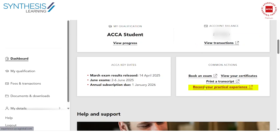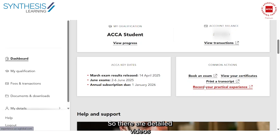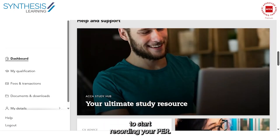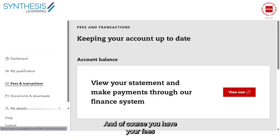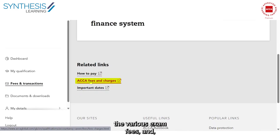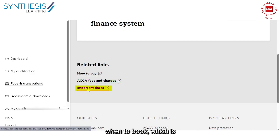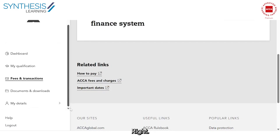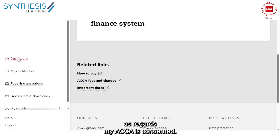When you start working and documenting your PER — which is a completely detailed process — you can go here and start recording your practical experience. You need 36 months of relevant work experience to claim membership. There are detailed videos on how to document your PER on the ACCA website. You also have your fees and transactions here — to understand how to pay, exam fees, subscription fees, exemption fees, and important booking dates such as standard entry, late entry, and subscription dates.